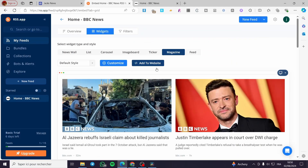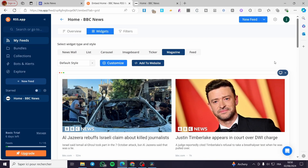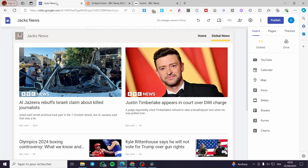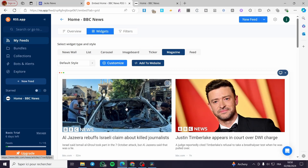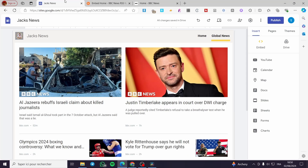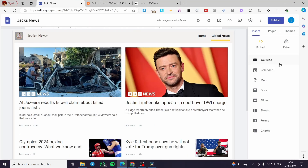These news items will be tracked and refreshed automatically. For example, if BBC News refreshes their page, it will also be refreshed right there in your website.